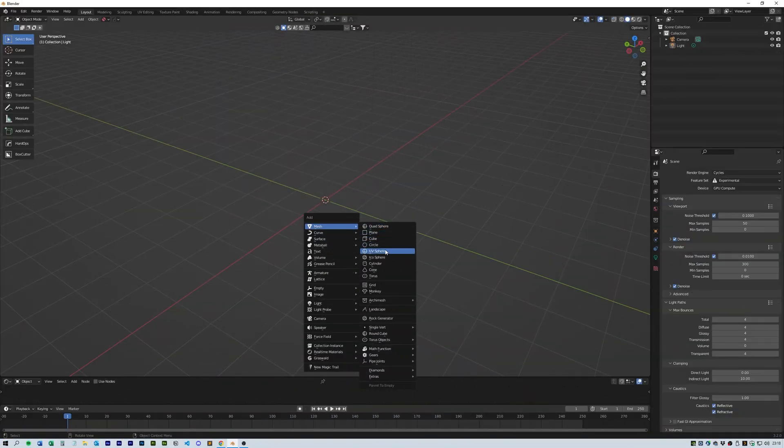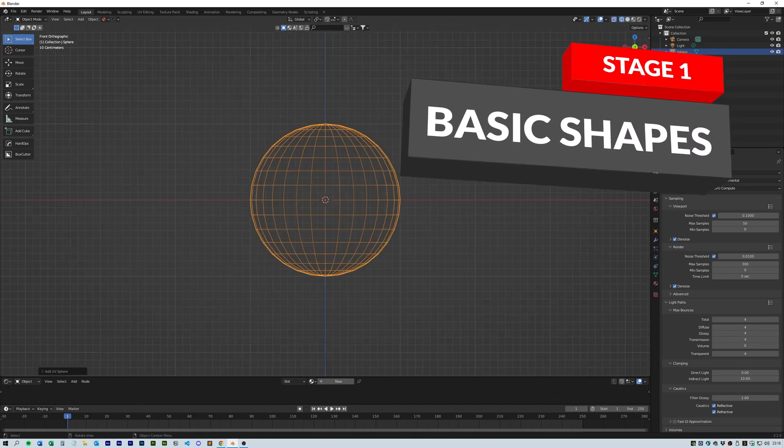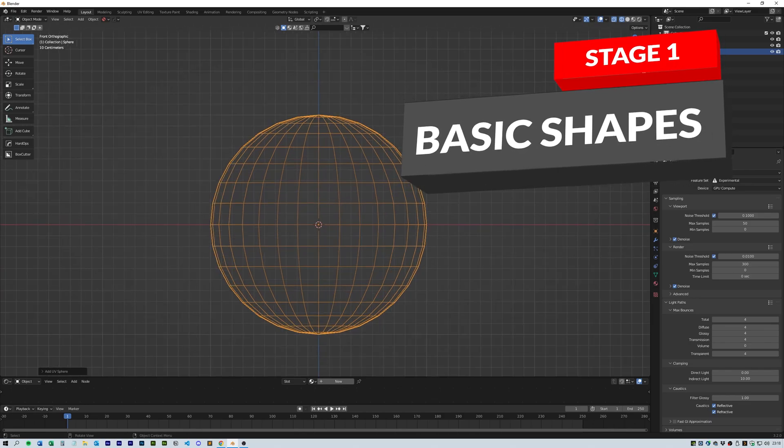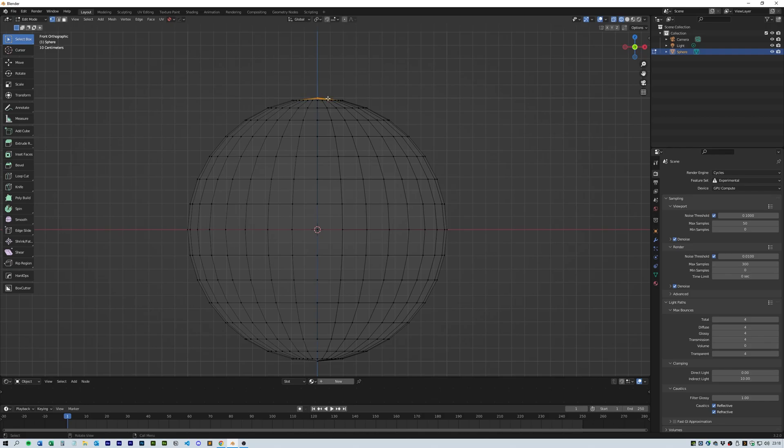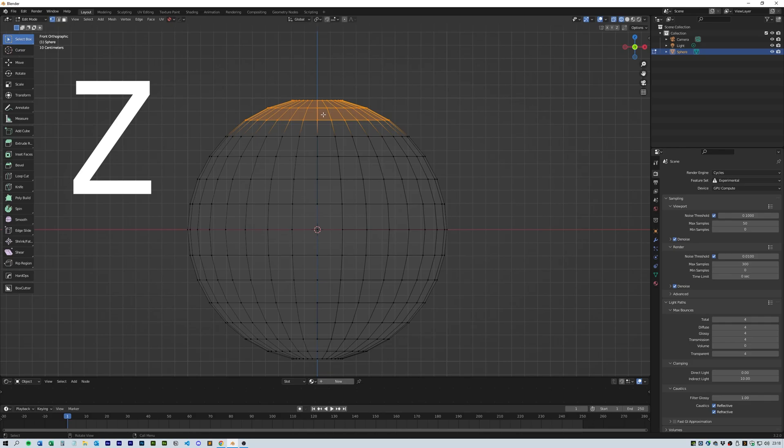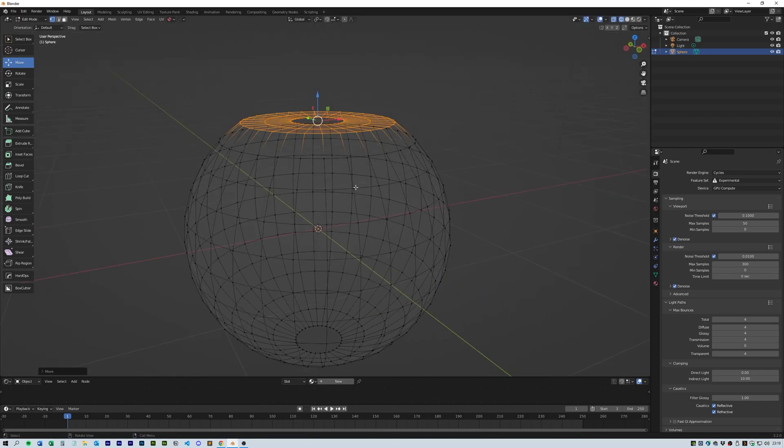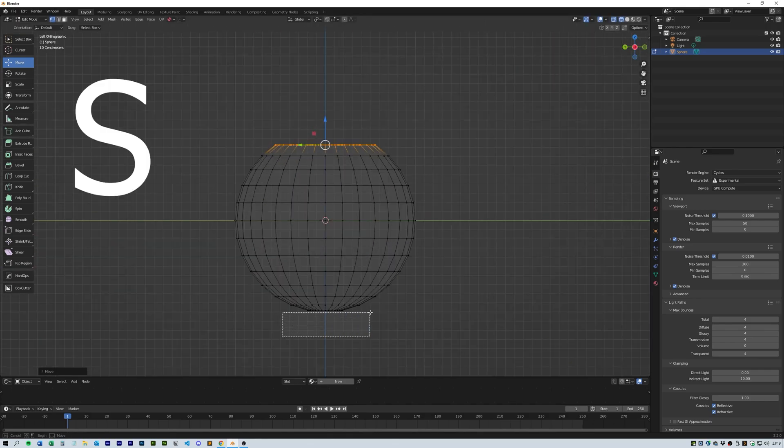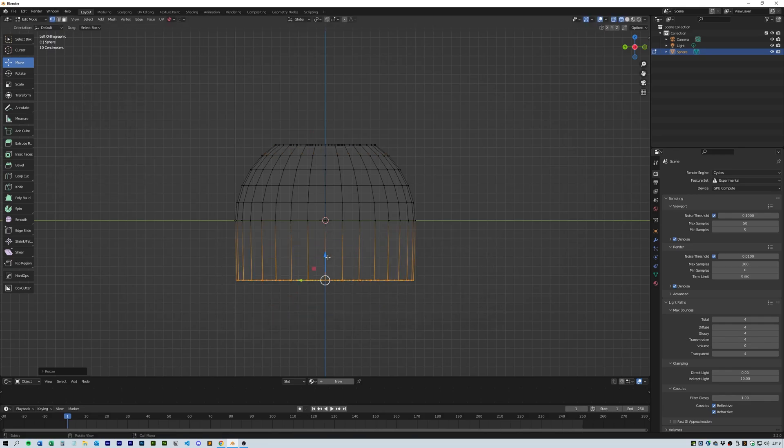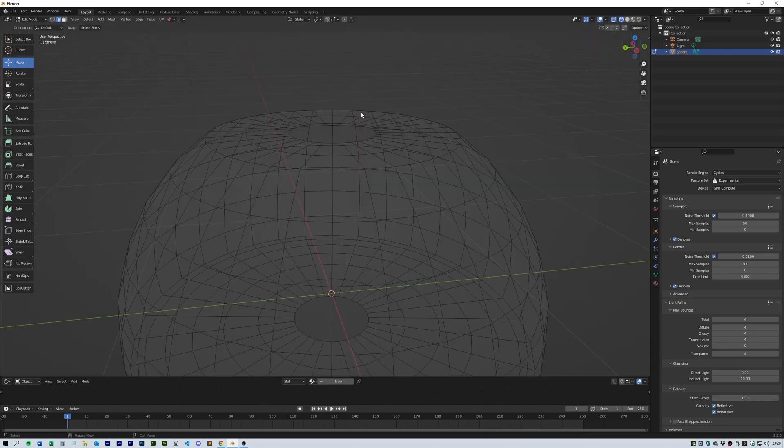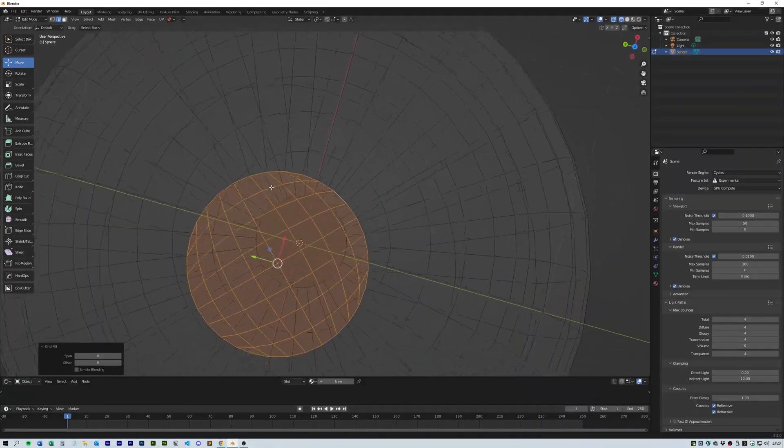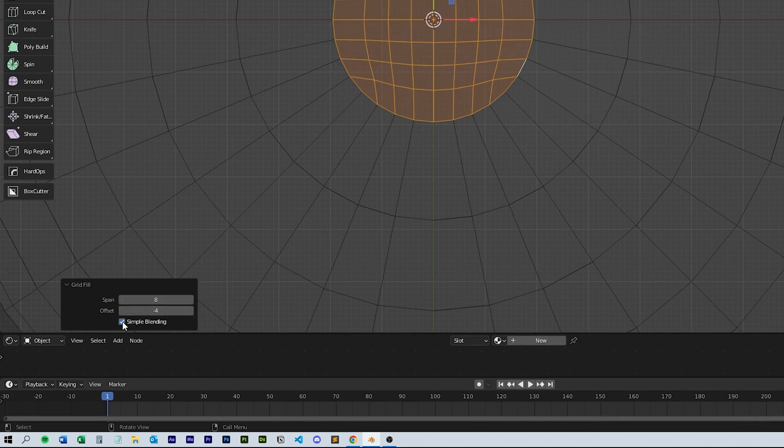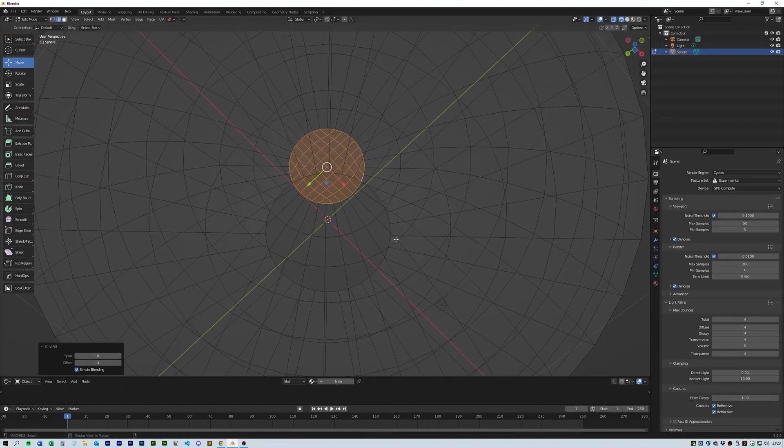First let's create a UV sphere because we need the line that goes around the circumference. We need to delete the top and bottom vertices which create a gap, and then select all of the top vertices and press S Z and 0 which will flatten all of the vertices together. Do the same with the bottom S Z and 0, then select grid fill to fill in the gap. In the grid fill settings use the offset to align the edges to the shape and select simple blending. Do this for the bottom gap as well.